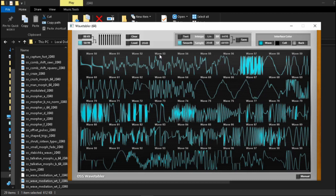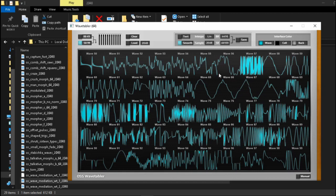It also allows you to rename cycles in the wavetable and export a text file with all the names, and it also allows you to interpolate between different cycle sizes that fit one synthesizer specifications to be able to be used in another synthesizer with different cycle size specifications.